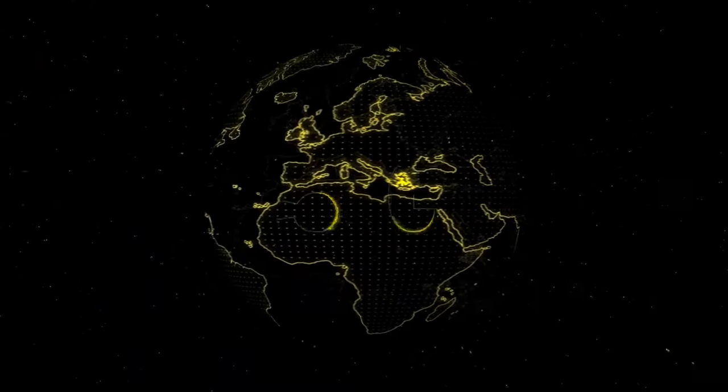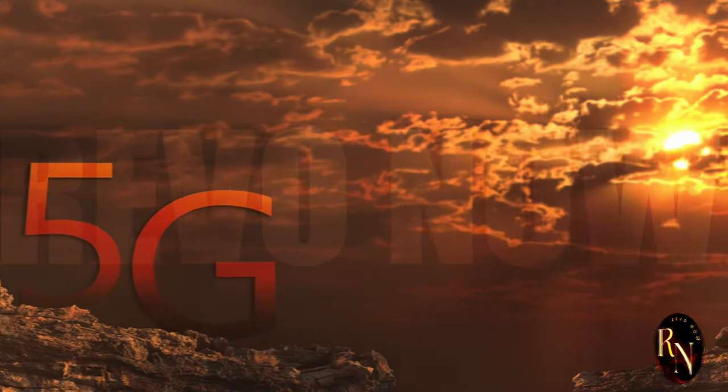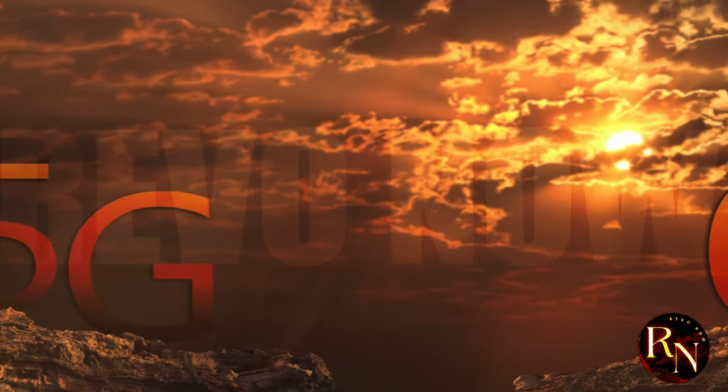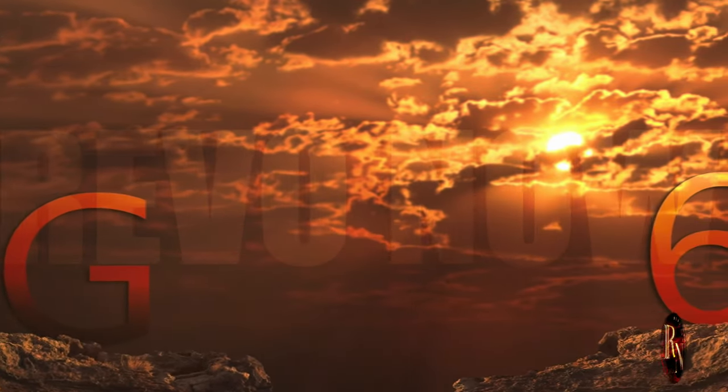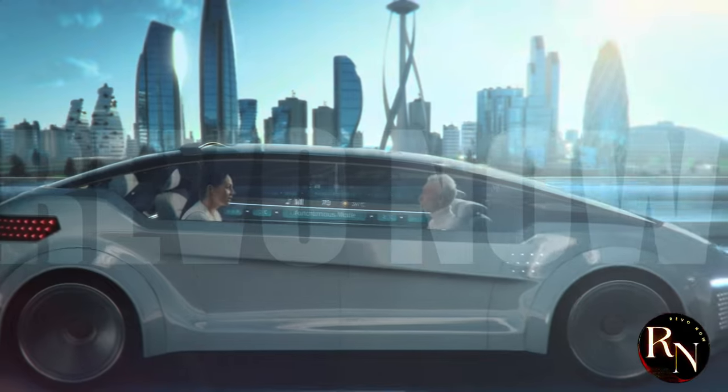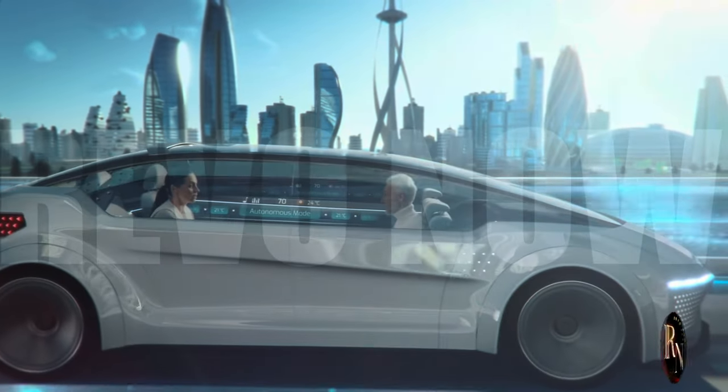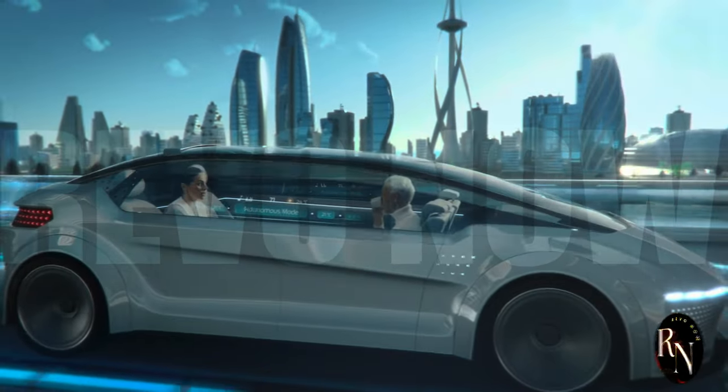6G, prepare for warp speed. Hold on to your hats folks, because things are about to get really wild. We're talking 6G, the technology that'll make 5.5G feel like dial-up.